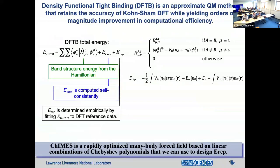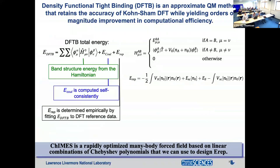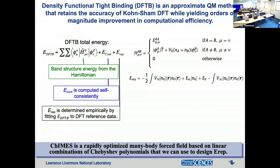Here's just a quick refresher on the DFTB total energy. We have two terms that we loosely call the quantum mechanical terms: the band structure energy, which you get through solving the eigenvalue problem, and the self-consistent charge part, which is the Coulombic part. Everything that's left over is the repulsive energy, which can become very empirical — you can really tune it to your DFT reference data of choice for your system of choice.